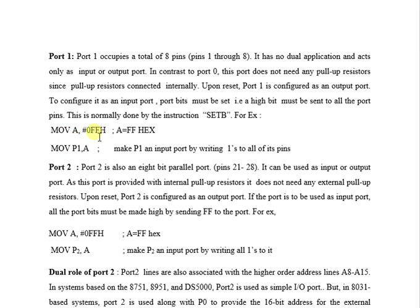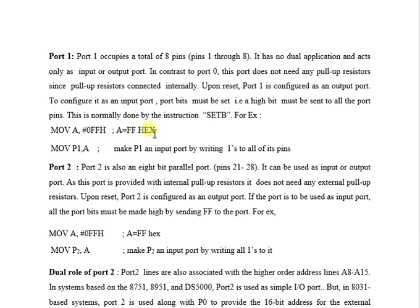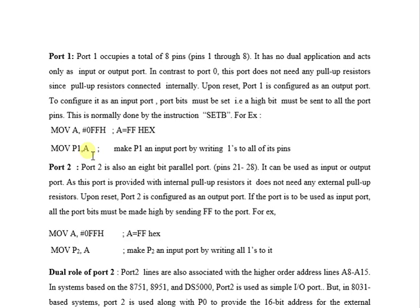MOV A, #0FFH - this is the data in hex form. So we first move it to the accumulator and then MOV P1, A - this will move the data from accumulator to Port 1. So this is the way to write the code.